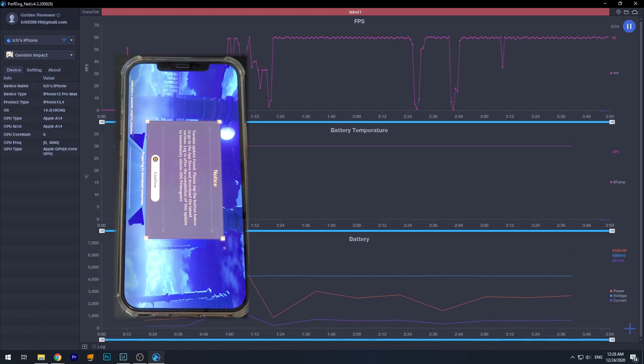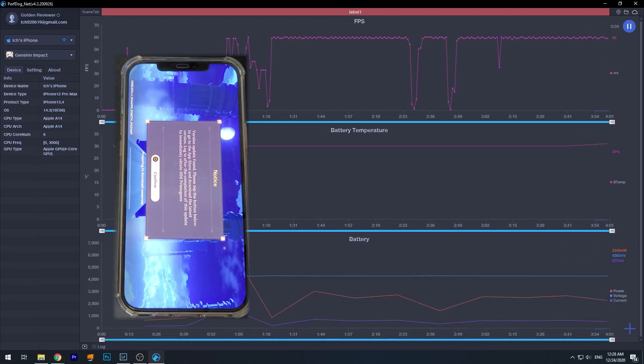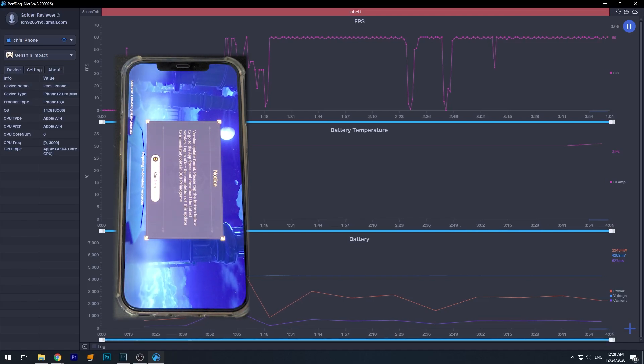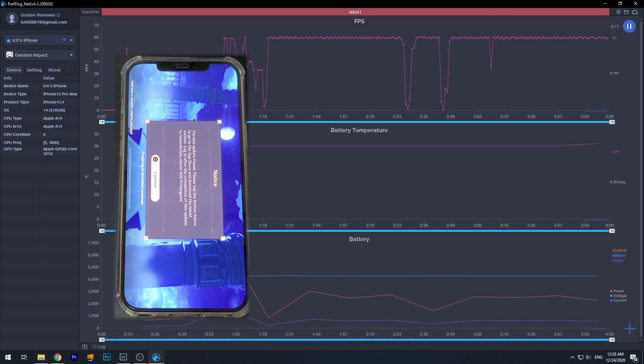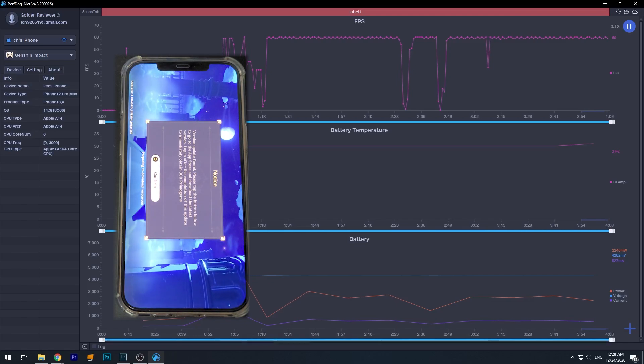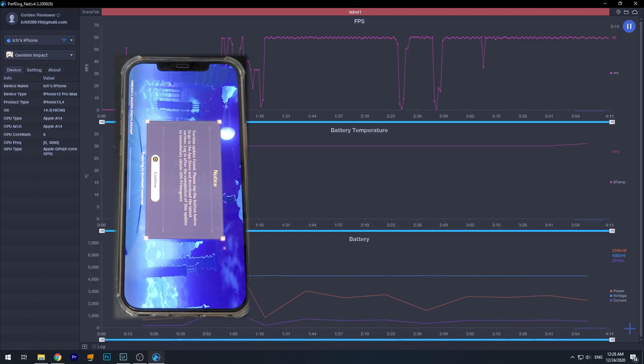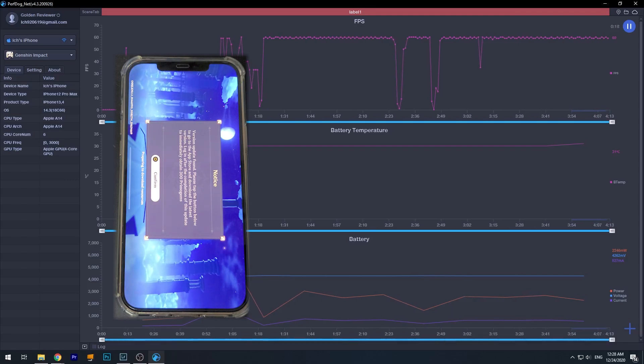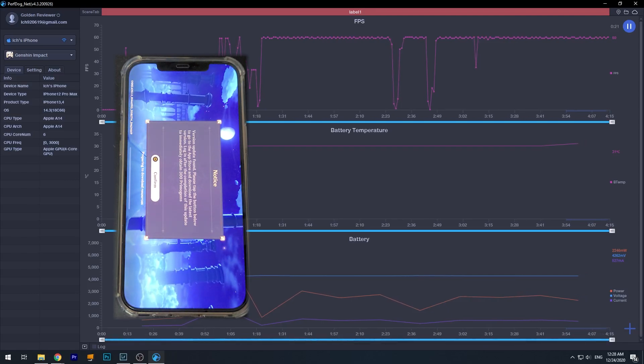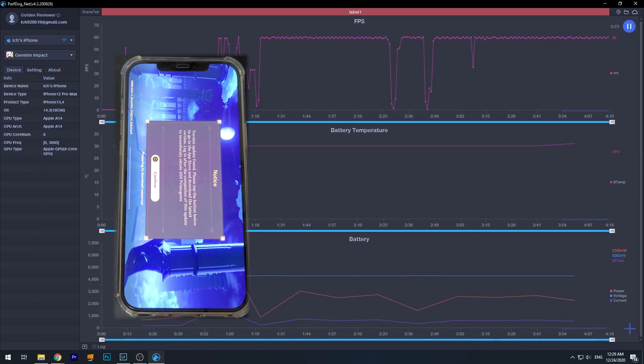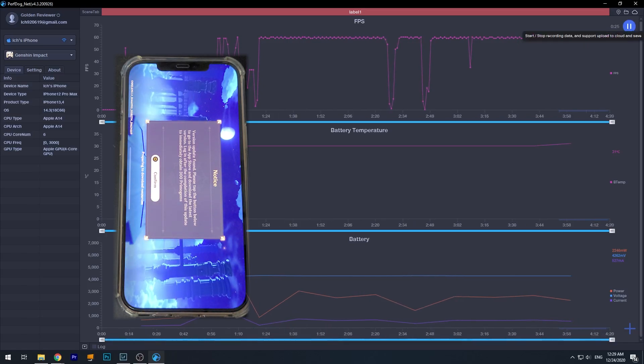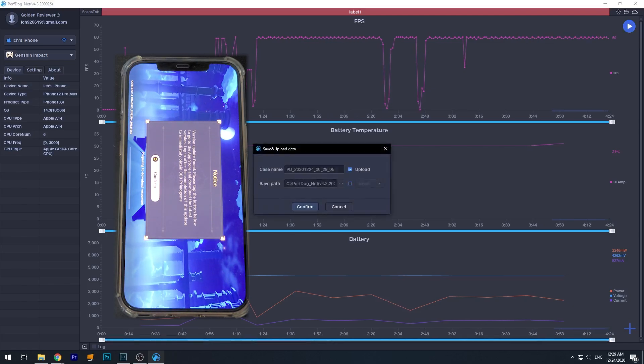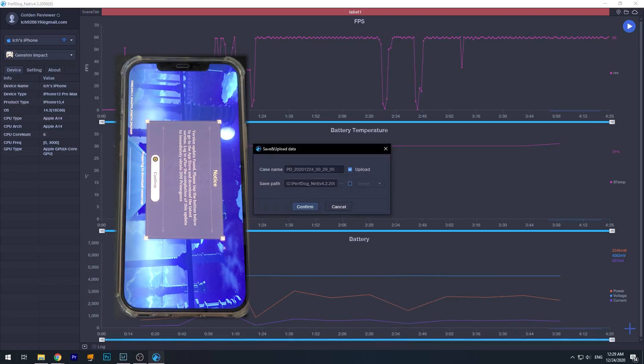That means you've already started recording the FPS data. Actually it automatically records all data, right? Including the temperature, the battery, the FPS and everything. And just using this as an example, so we only record 20 seconds and that's fine. And let's press stop and it will give you an option to save the data as well as upload it to the cloud.